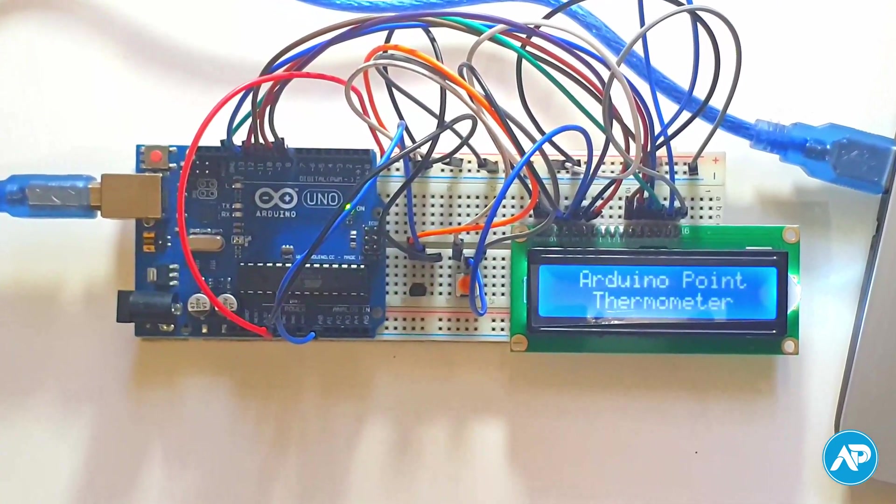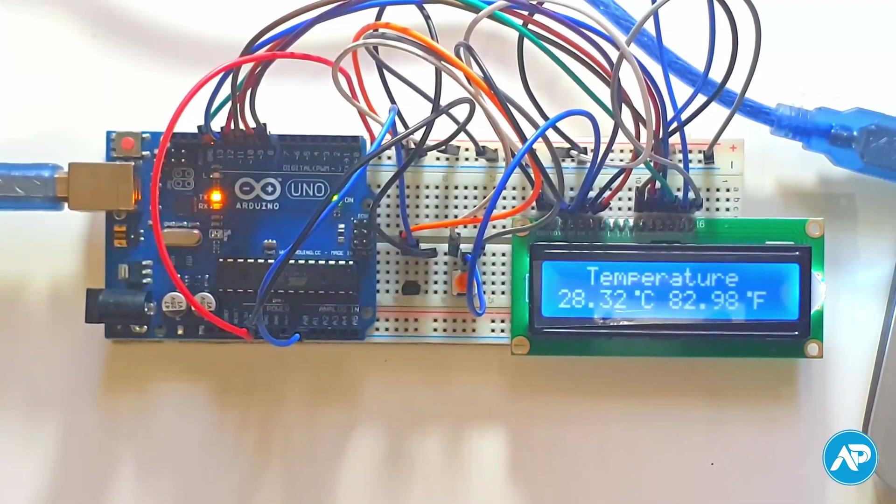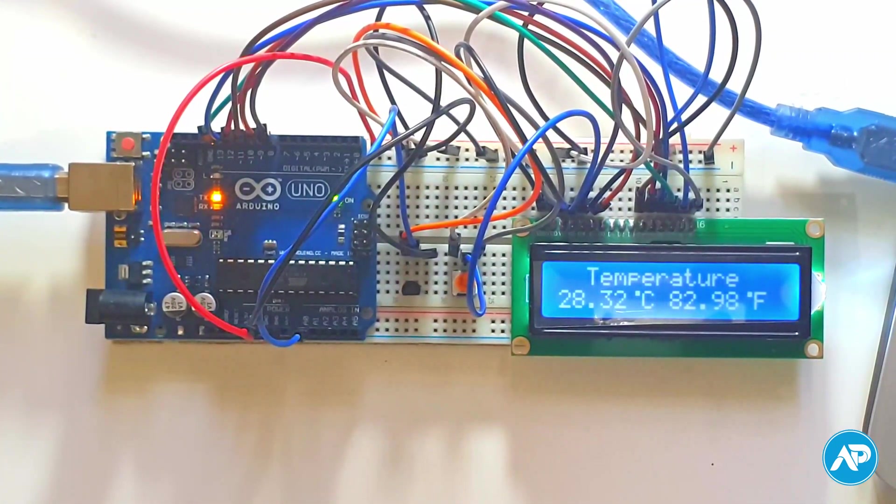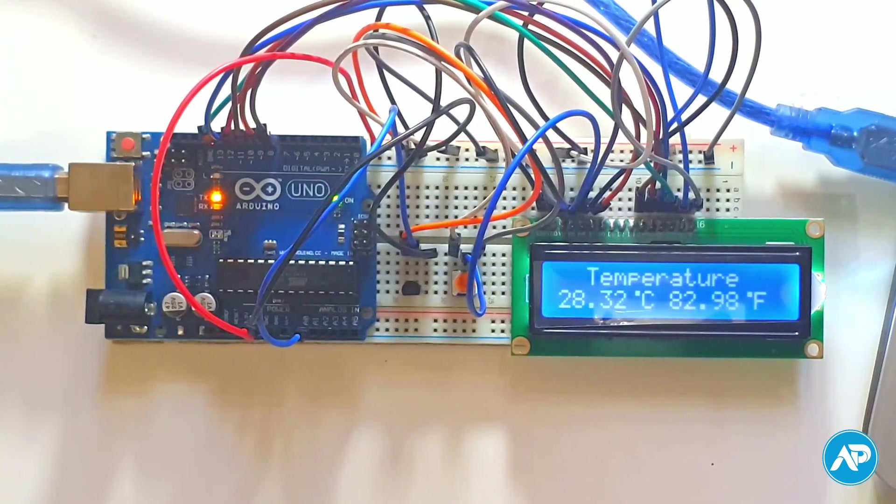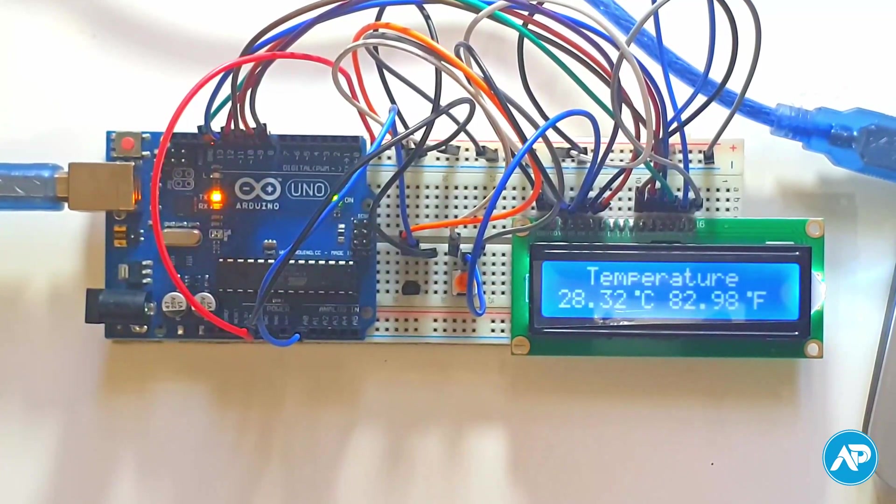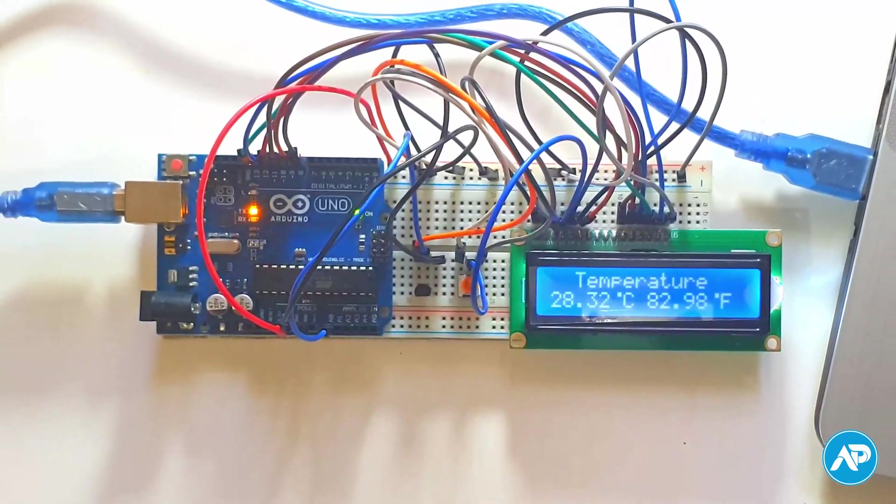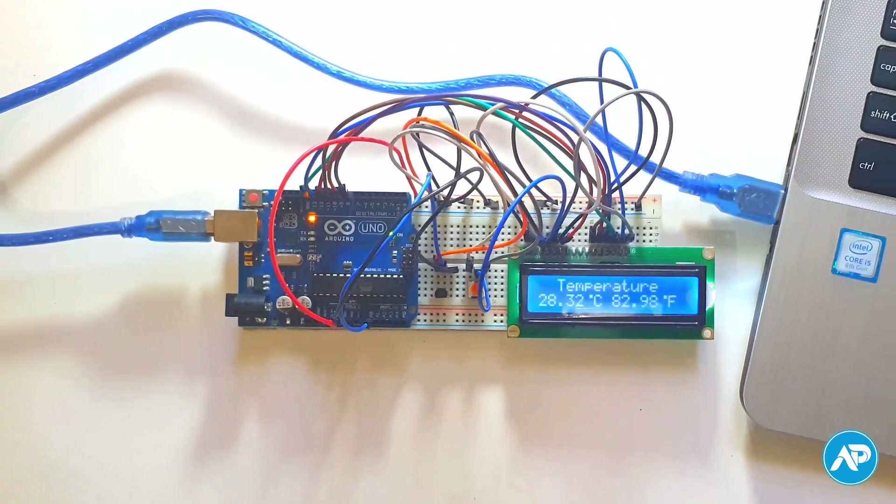Hey, what's up guys, Shadath here from Arduino Point. In this tutorial, we will learn how to make an Arduino thermometer using LM35 and we will measure the temperature in Celsius and Fahrenheit.